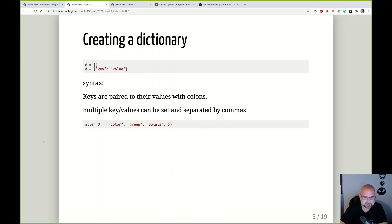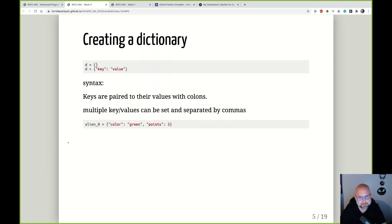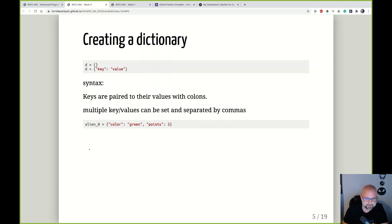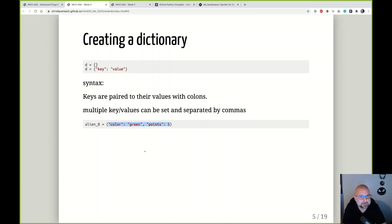To create a dictionary, there are two main ways. First: d equals empty curly braces — you now have an empty dictionary assigned to variable d. Second: d equals curly brace, key, colon, value, curly brace. If you have multiple keys and values at construction time, you separate them by commas. The key and the value are always associated with each other using that colon.